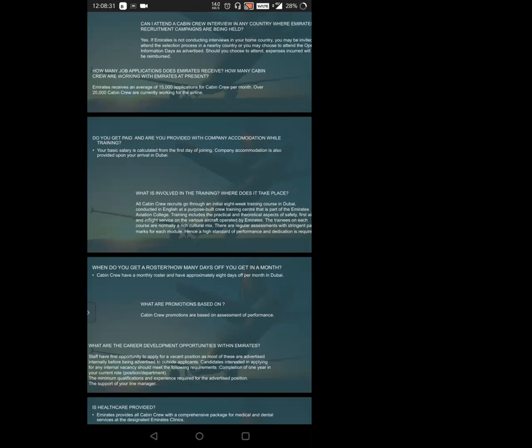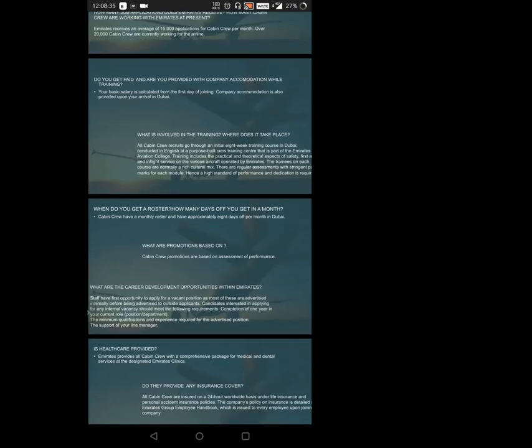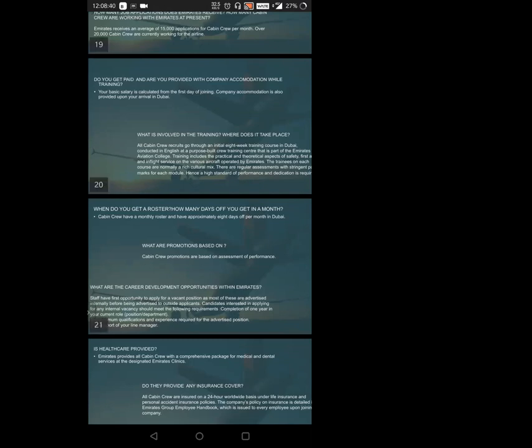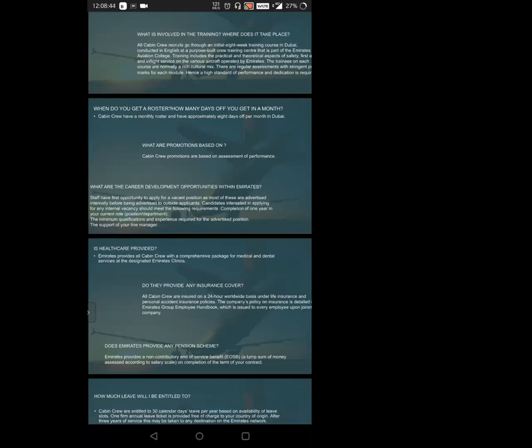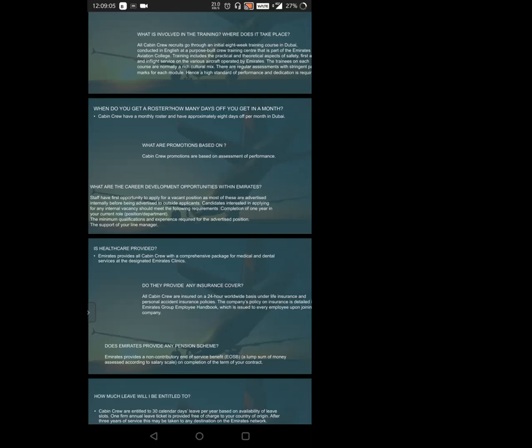What are promotions based on? Cabin crew promotions are based on assessment of performance. How well you perform determines how well you'll improve and promote yourself. What are career development opportunities within Emirates? Staff have first opportunity to apply for vacant positions as most are advertised internally before being advertised to outside applicants. Those on ground staff level get priority to attend cabin crew interviews. Candidates interested in applying for internal vacancy should have completion of one year in their current position. You cannot say you've served just two or three months and want to switch. This is not tolerated. The minimum qualification and experience required for the advertised position and support of your line manager are needed.